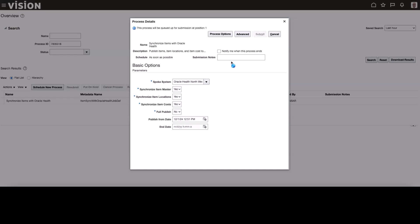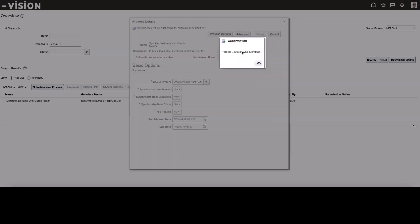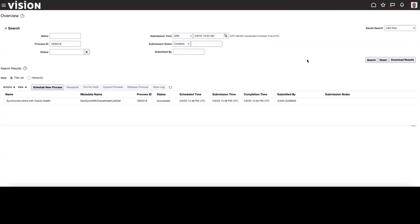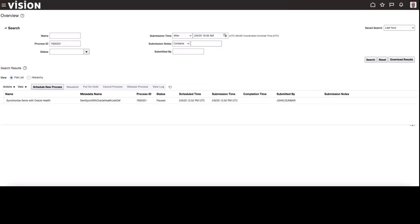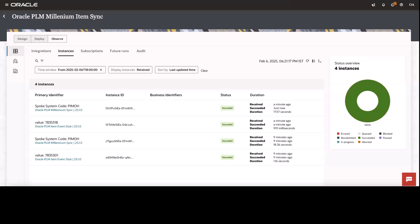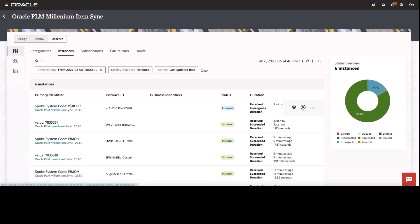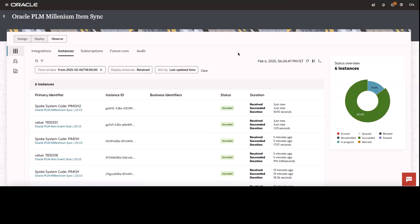Let's go ahead and execute the new job in Oracle integration with the new spoke system. Let me submit the job. I got the process ID. Go ahead and search it. It'll take some time to get executed. You can see the job got successfully executed over here. So now let's go back to Oracle integration. I can see the new message is issued and it's in progress. Let's refresh. I can see the message got successfully executed.